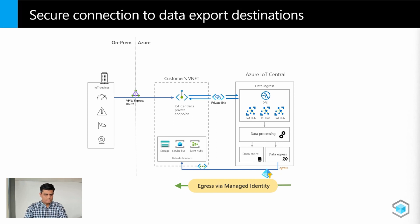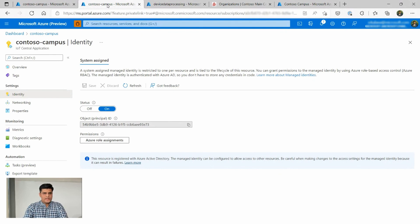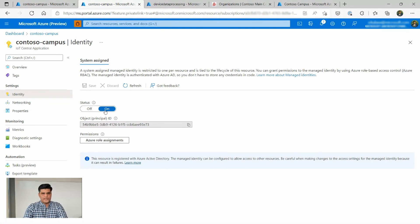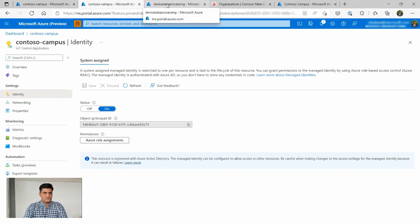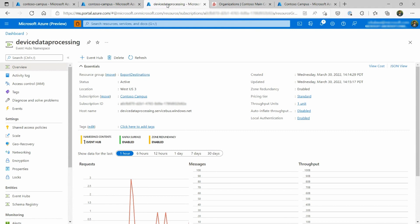Now I want to show it in action. To set up managed identities, navigate to your IoT Central application on the Azure portal, go to the identity tab, and select the radio button to be on. This enables the managed identity for your IoT Central application, registering it on Azure Active Directory as an object. Now that you have an object ID for the IoT Central application, you can use this managed identity to authenticate to other Azure destinations without needing to exchange any credentials. In this example, I'm going to set up a data export to my event hub destination. The first step is making sure the IoT Central application has permissions to send data to that event hub.